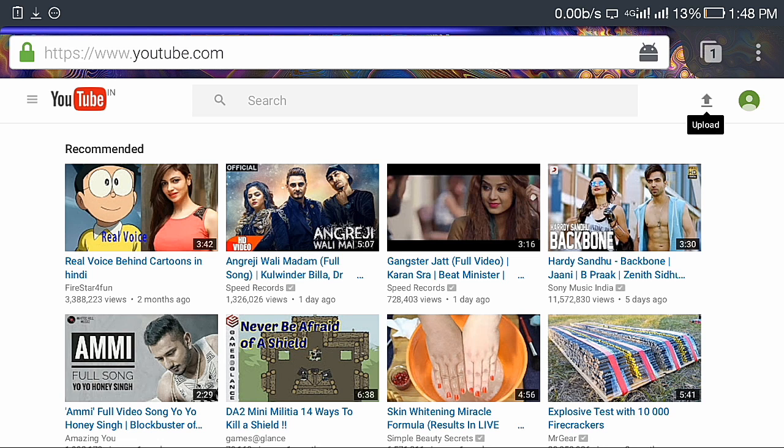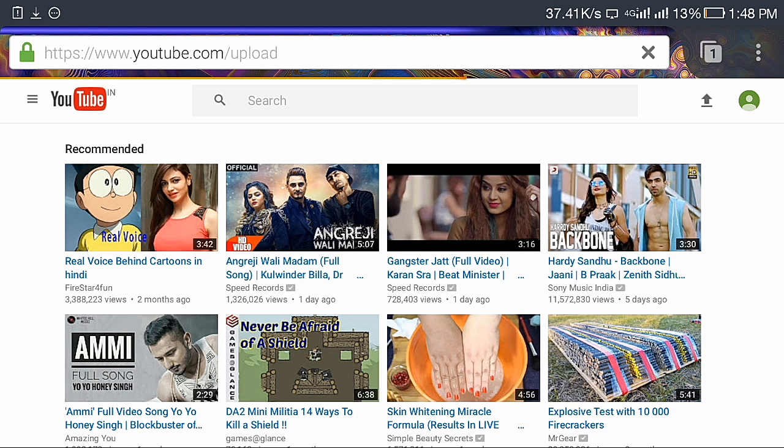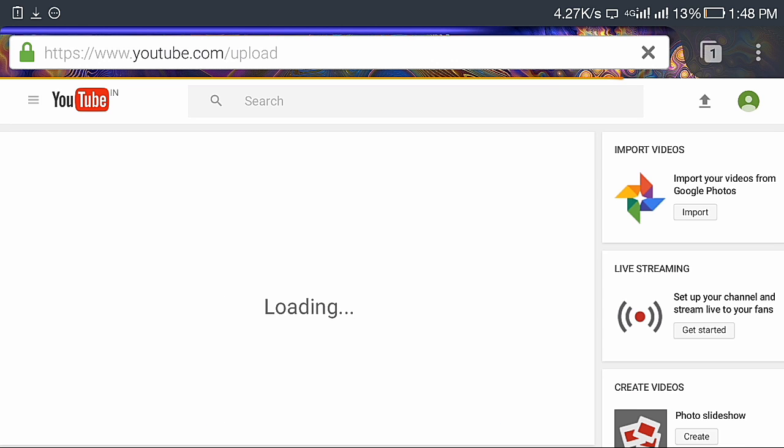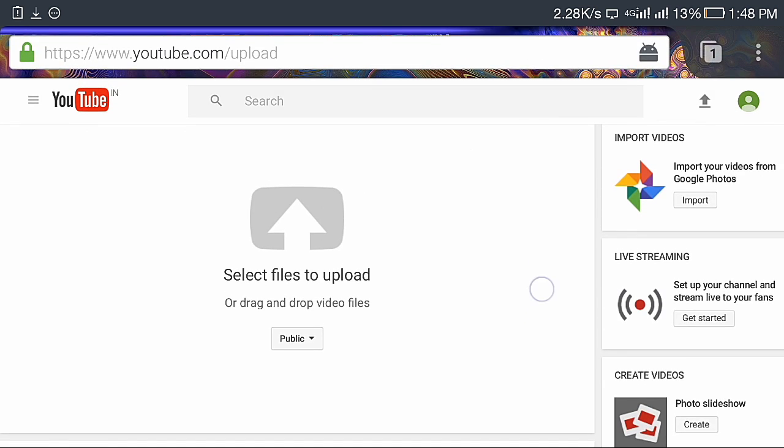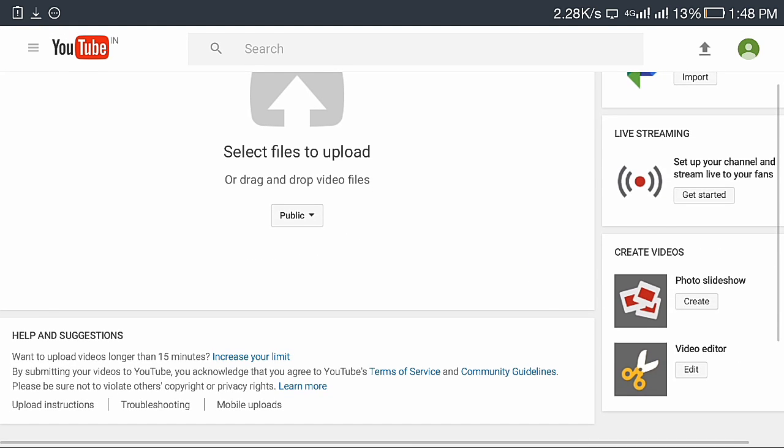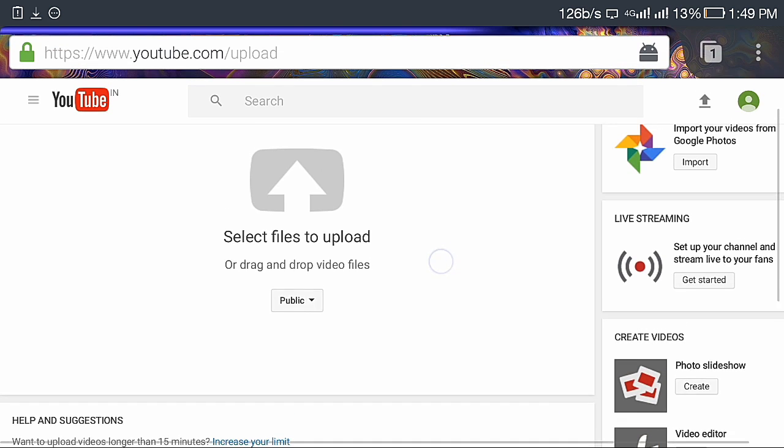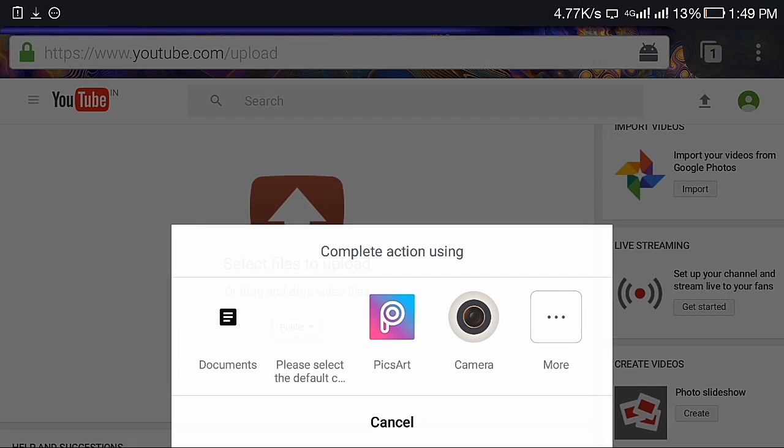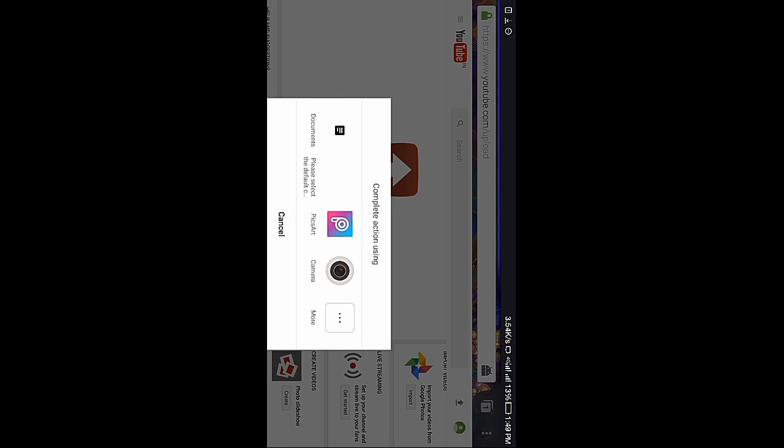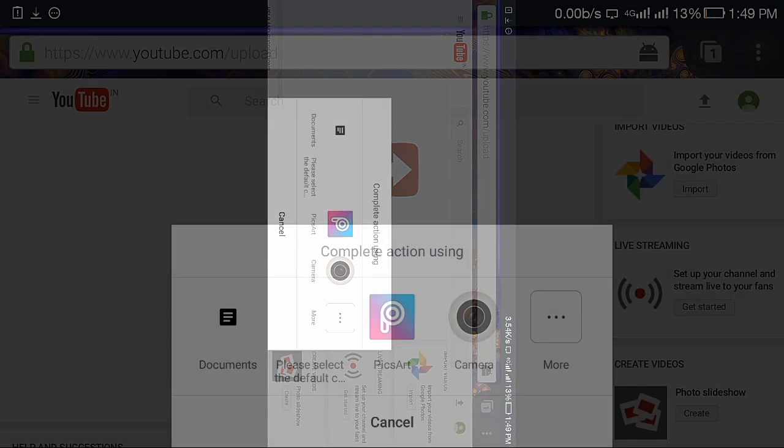It's loading and click on select file to upload option. Here you will get these icons. You can select documents, I prefer that, and select your video. I am going to select this video, this is my intro.